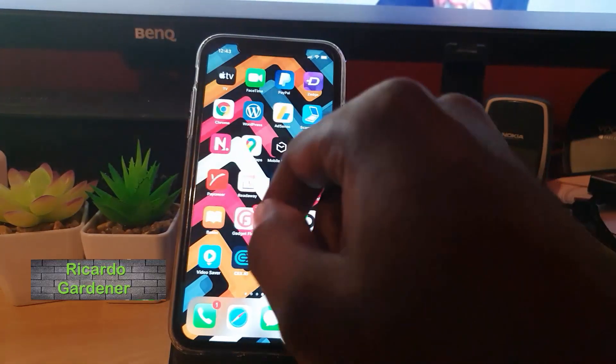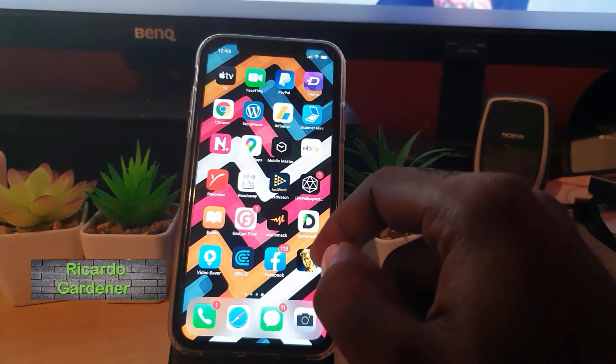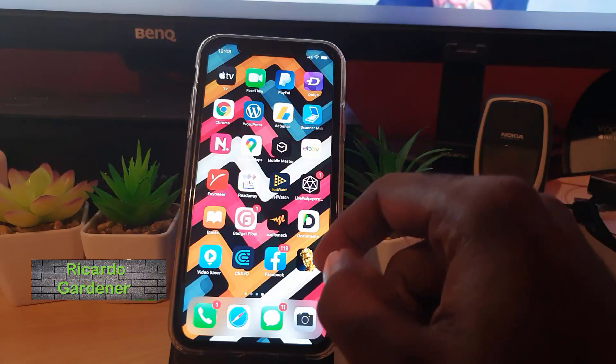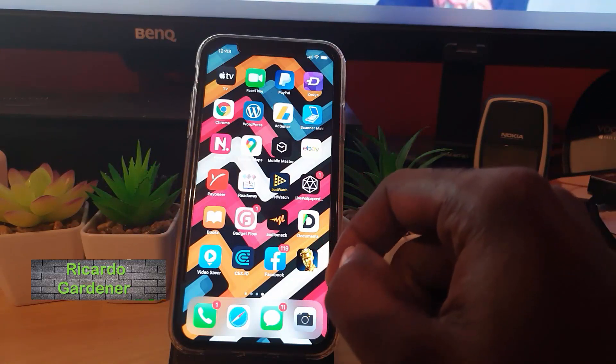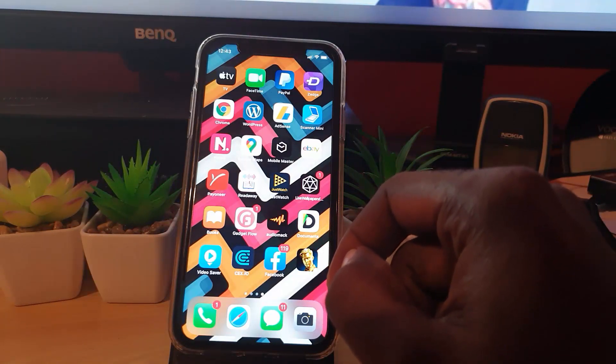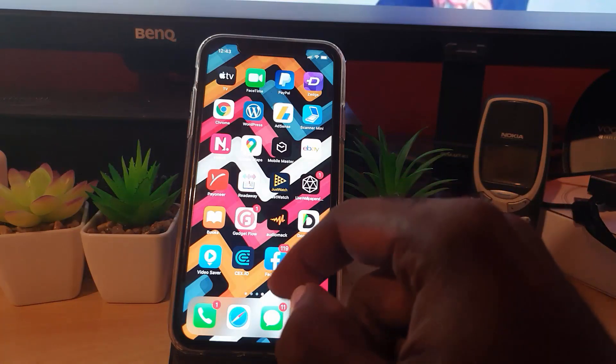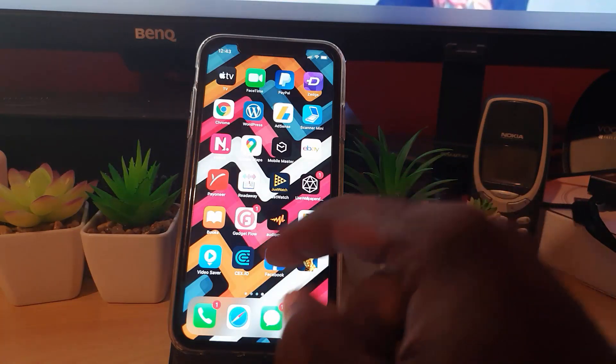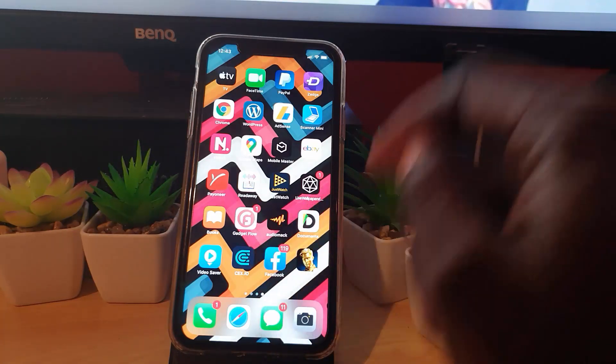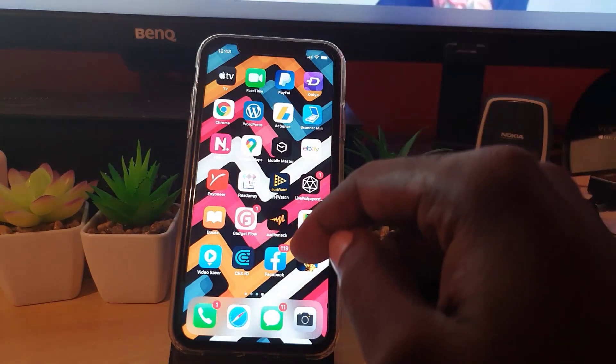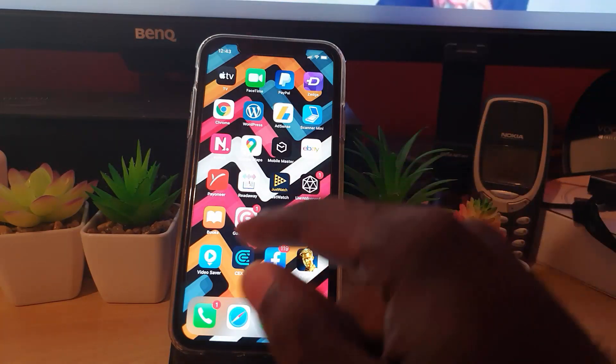Hey guys, Ricardo here. Welcome to another blog tech tips. I'm going to show you how to allow access to photos from Instagram. In case you want to allow access to your photos on Instagram...